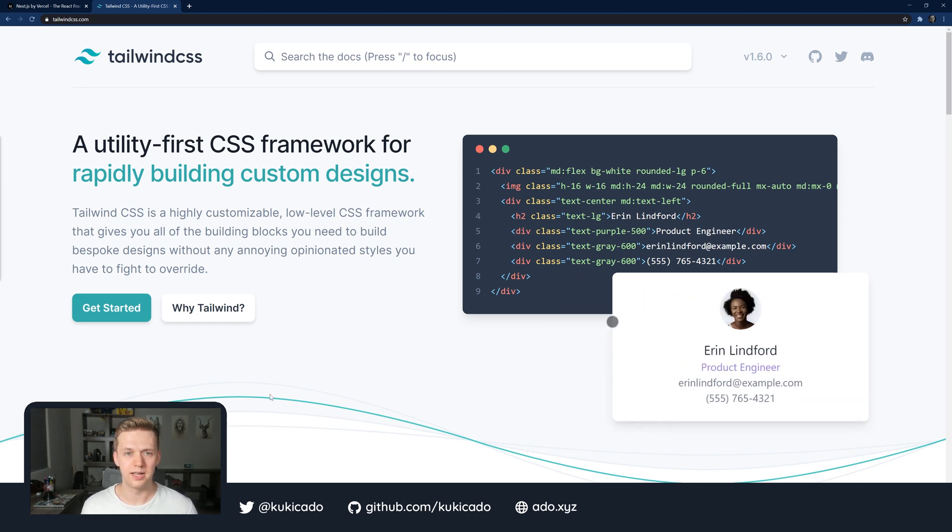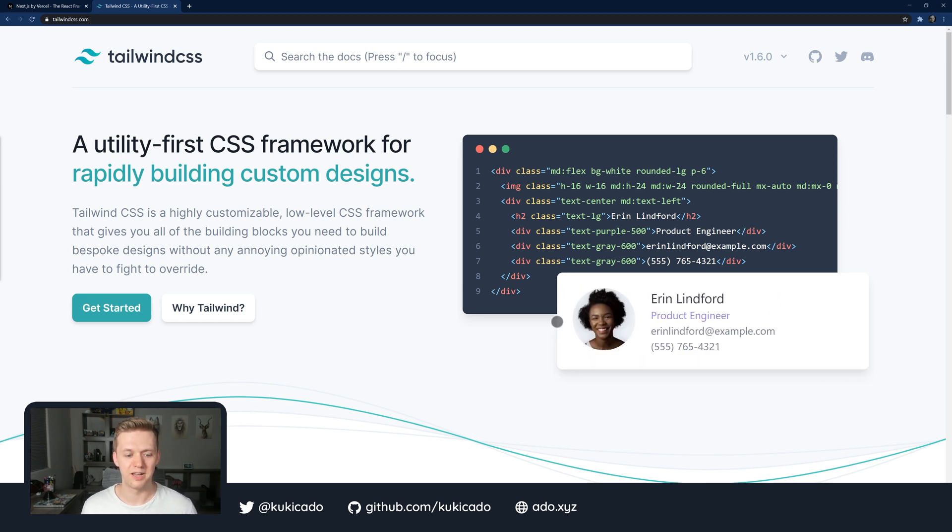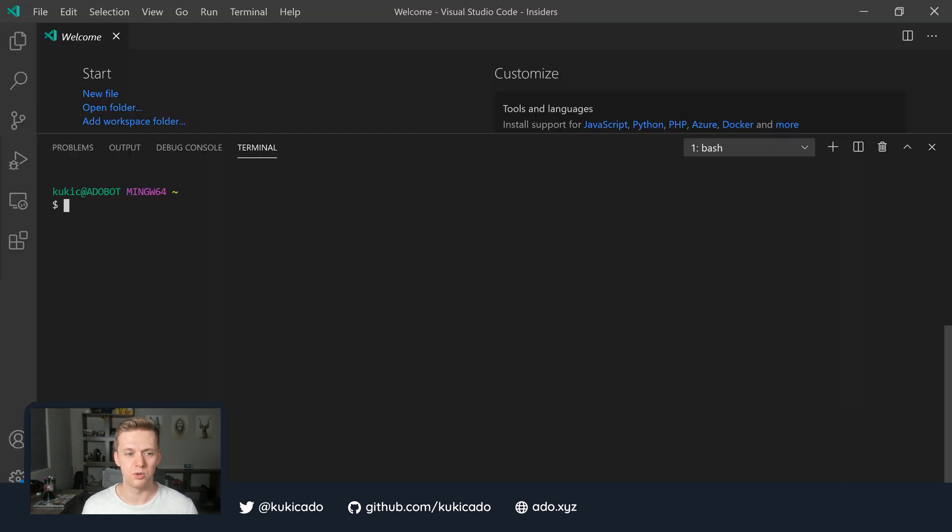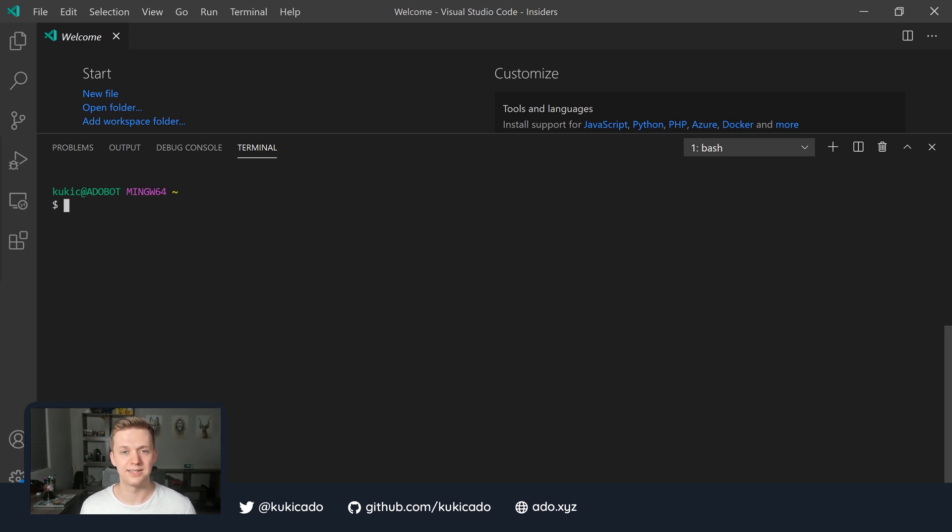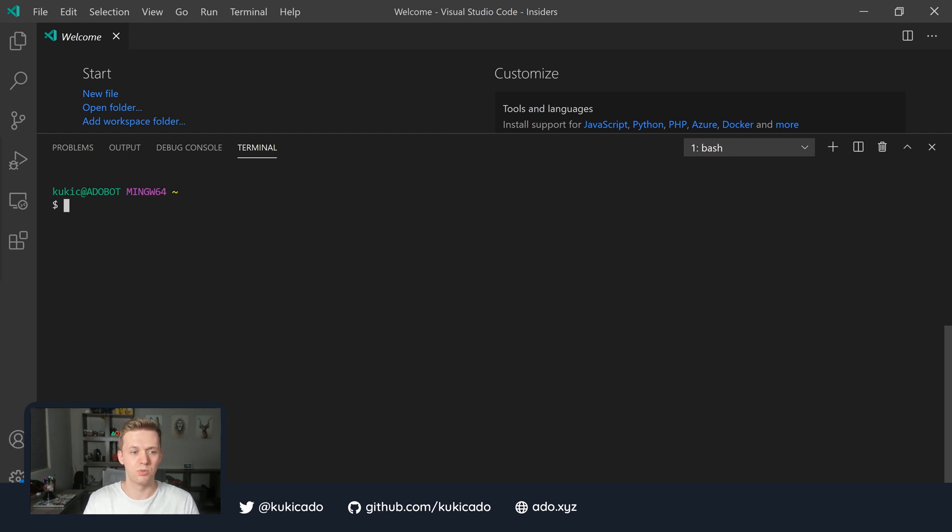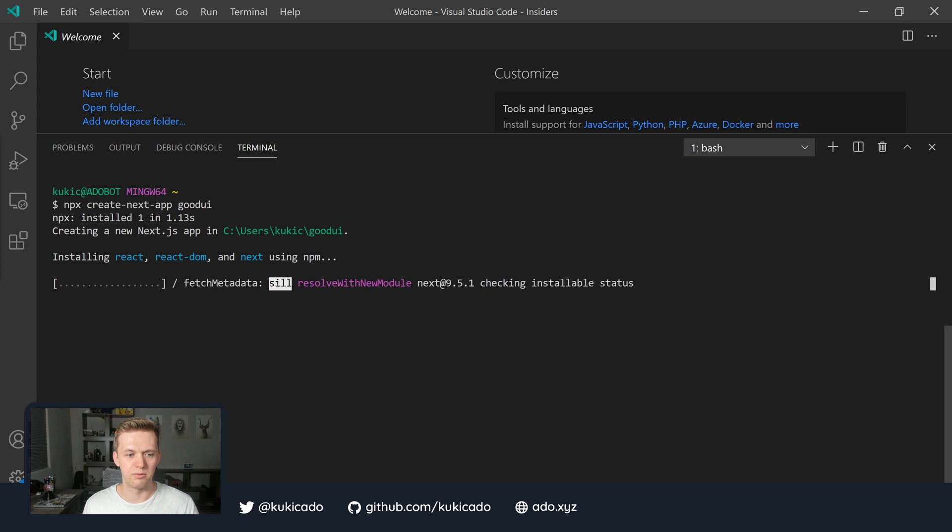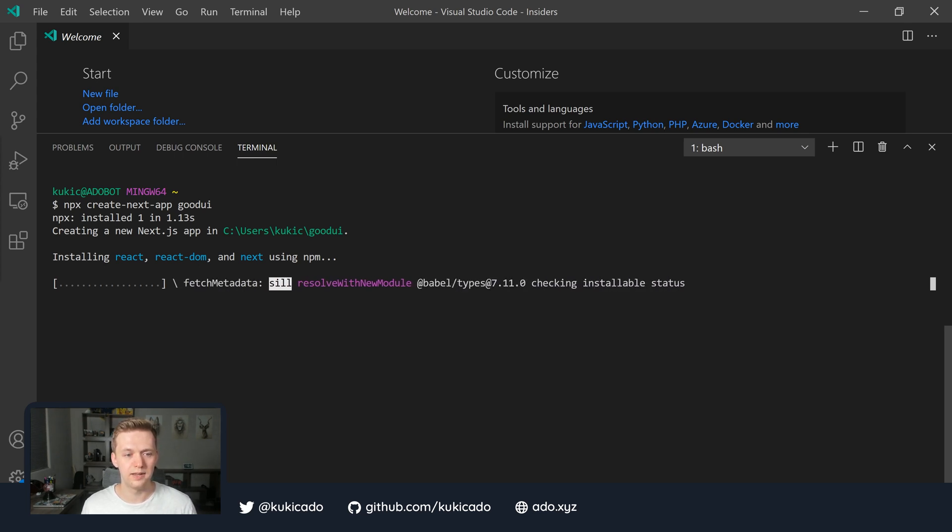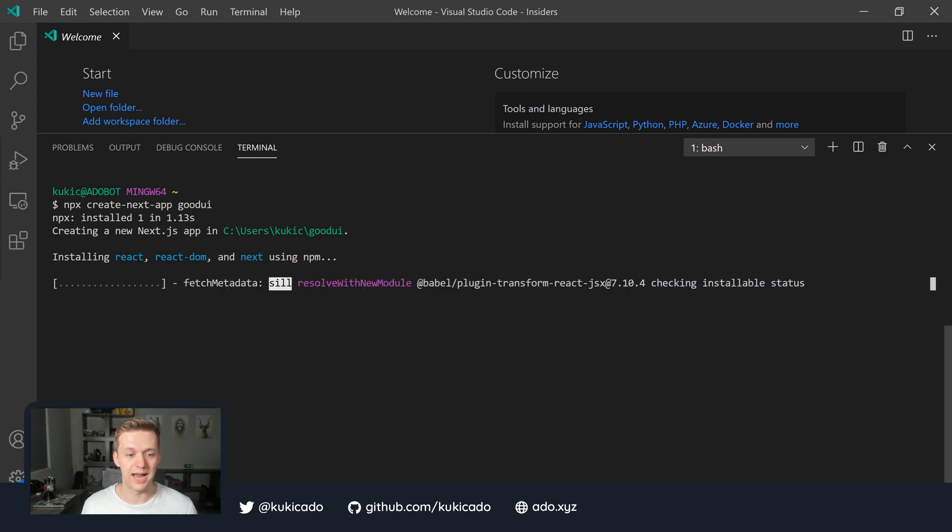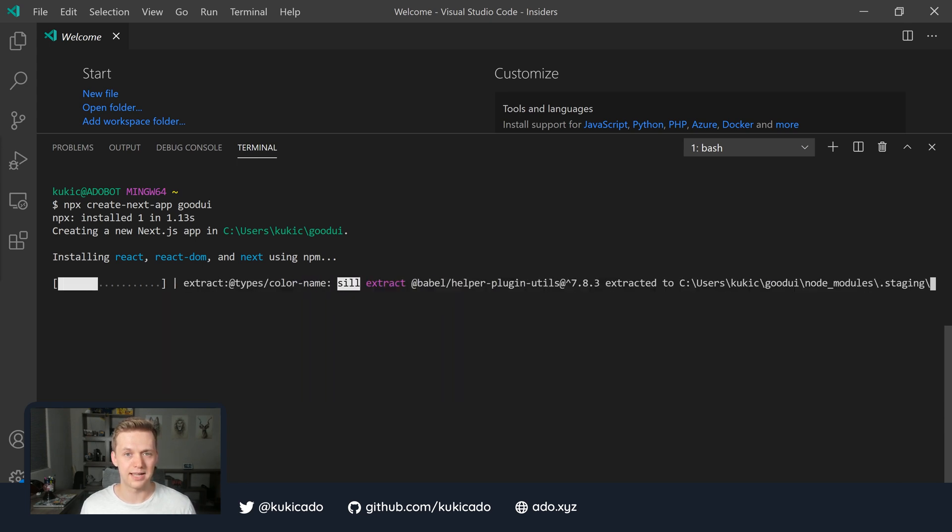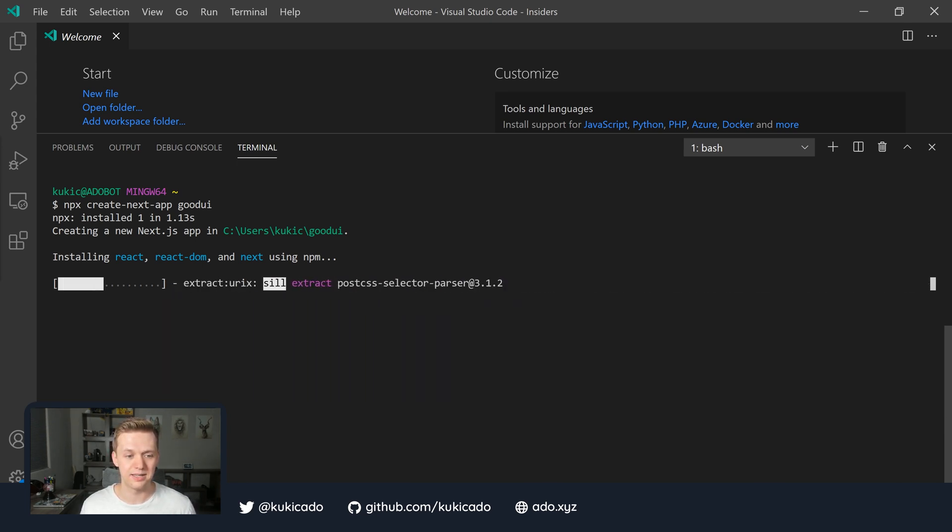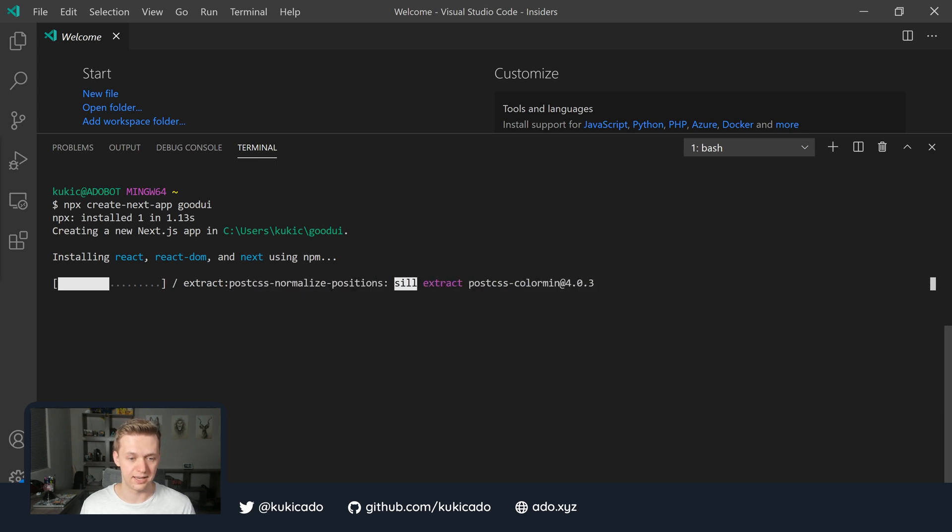So to get started, I'm going to open up my Visual Studio Code, and we're going to start off by creating a brand new Next.js application. And the way we're going to do this is we're going to use NPX. So we'll call npx create-next-app, and we'll give it the name of good-ui. Now remember, you can name it anything you want, but I just chose good-ui for our app name. And this is going to take a couple of seconds to download and install our dependencies.